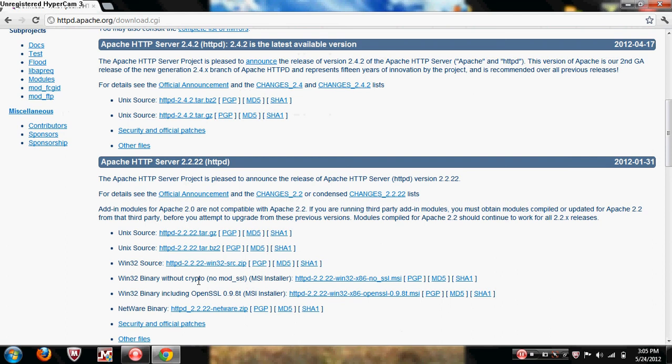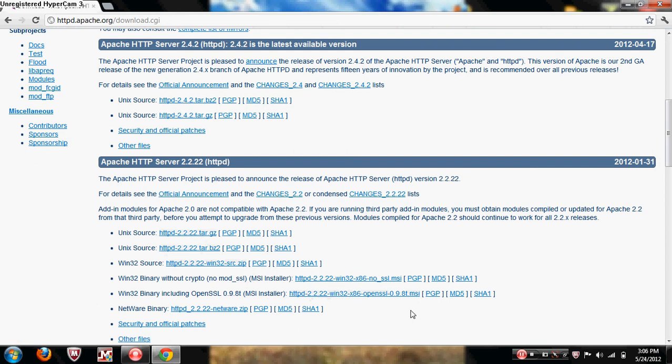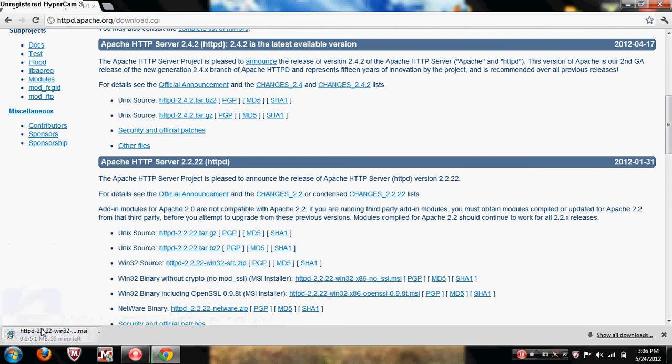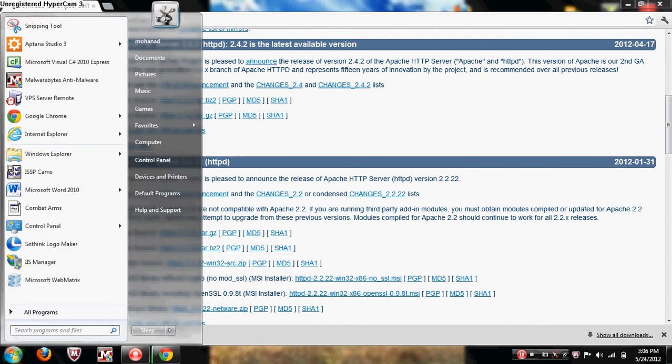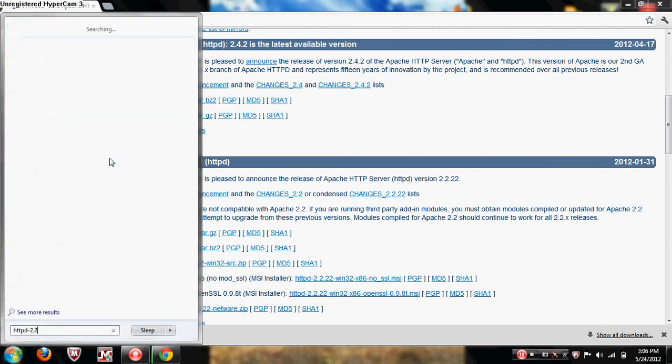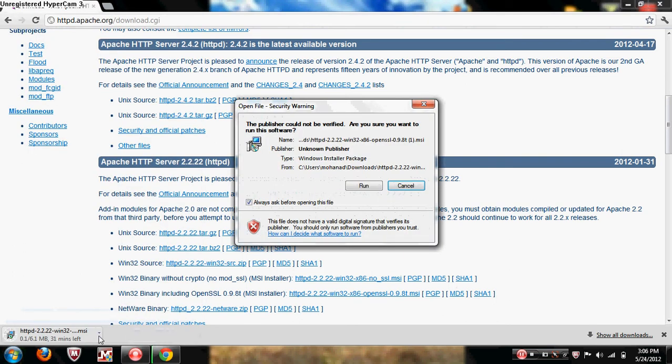Now since I'm running Windows, I'm going to download the Windows 32 binary including OpenSSL MSI installer. And if you have Unix, you download the tar.bz2 or gz. But I'm going to download this httpd, it usually takes a couple seconds. I already have it downloaded so I'm just going to search for it. So I won't have to make you guys wait.